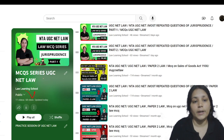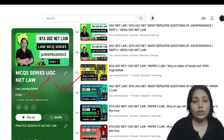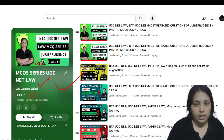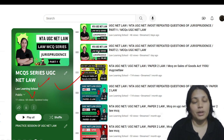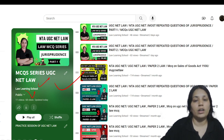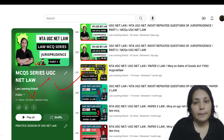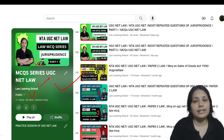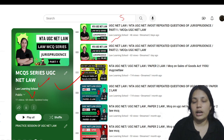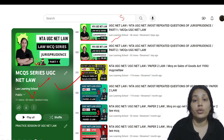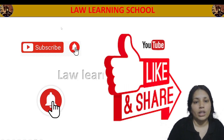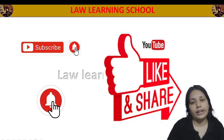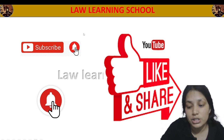This is our MCQ series, so you can follow it and practice. The main examination for Himachal is coming soon, so practice your MCQs. Do like, share, and subscribe, and press the bell icon for notifications. Thank you so much.